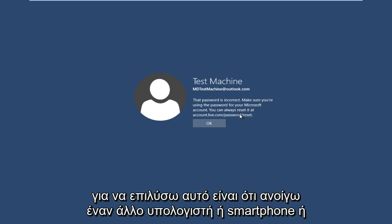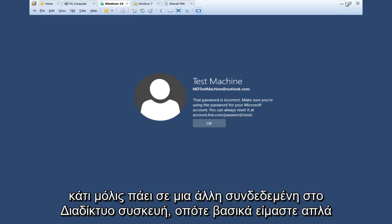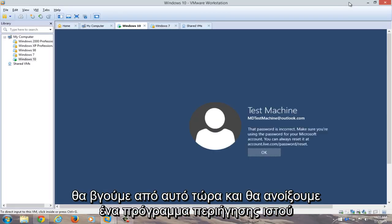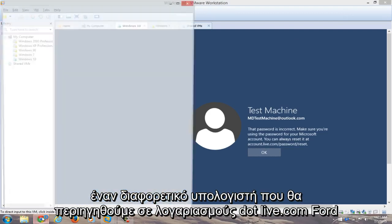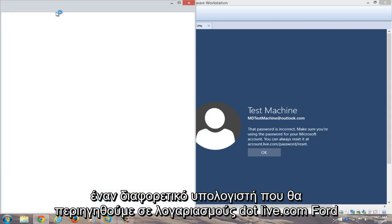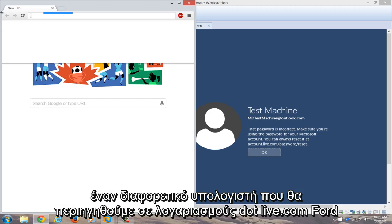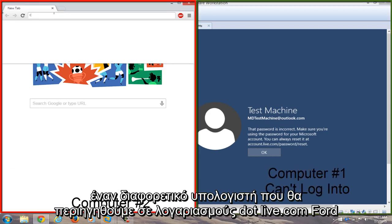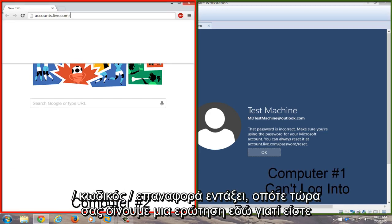found to resolve this is to actually get another computer or smartphone or something, just get on another internet-connected device. So basically we're going to get out of this right now and open up a web browser on a different computer. We're going to navigate to accounts.live.com/password/reset.